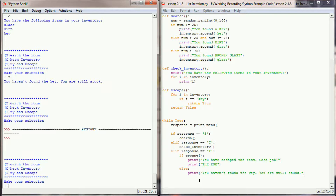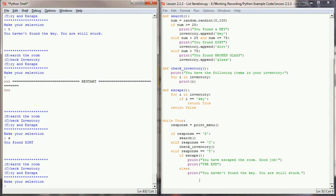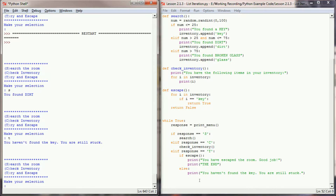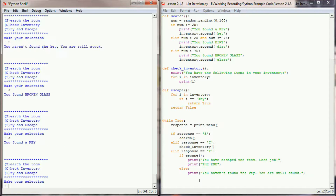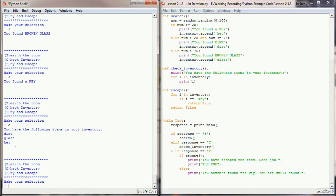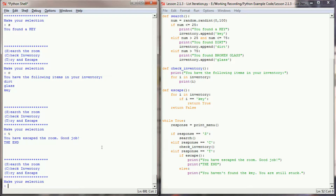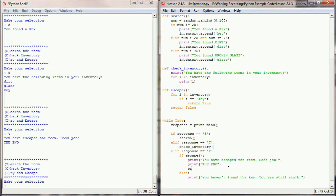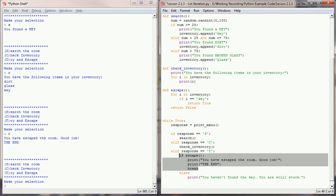Let's run it again. We search and find dirt, try to escape — no good. We keep searching until we find a key, verify it's the third item in our inventory list, and try to escape — 'you have escaped the room, good job'. Of course the game keeps running because I need to add a break statement when the escape is successful.